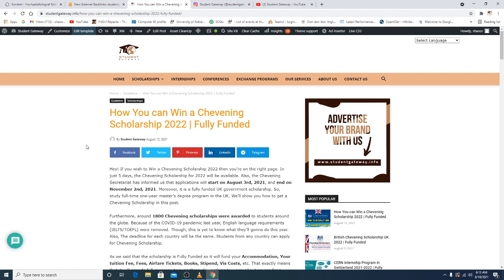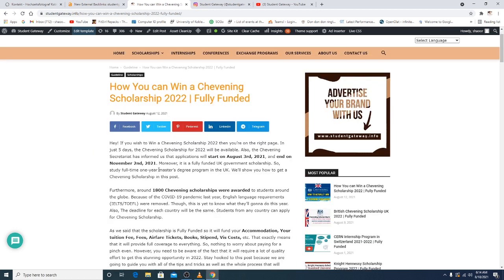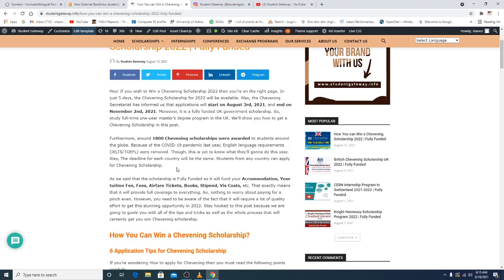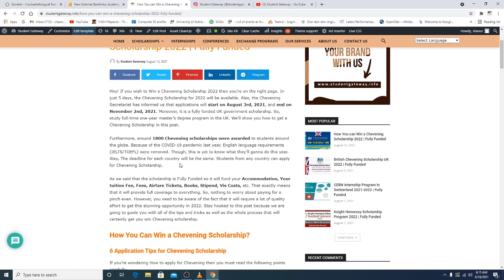Moreover, it is a fully funded UK scholarship for studying full-time one-year master's degree program in UK. We'll show you how to get a Chevening Scholarship in this post and how you can make your dream come true. Furthermore, 1,800 Chevening Scholarships awards are supposed to be awarded to students all over the world. You can be one of them. Because of the COVID pandemic last year, English language requirements were removed. This is yet to know whether they'll do the same thing this year or not. The deadline for each country will be the same. Students from any country can apply for this scholarship. As we said, the scholarship is fully funded, so everything is almost covered. That exactly means that it will provide full coverage to everything.